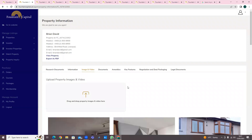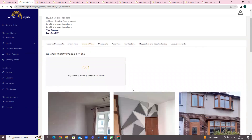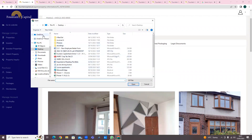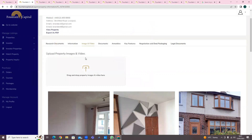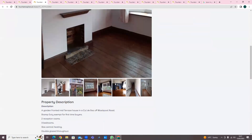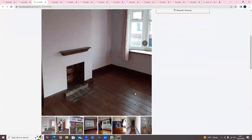For any images of the property - you take pictures, save them to your laptop or wherever. Then click onto this section here; you can go into the file and click on them, or if needed you can drag them in here as well. It's quite straightforward. As you can see, the images appear there - you've got images of the property.